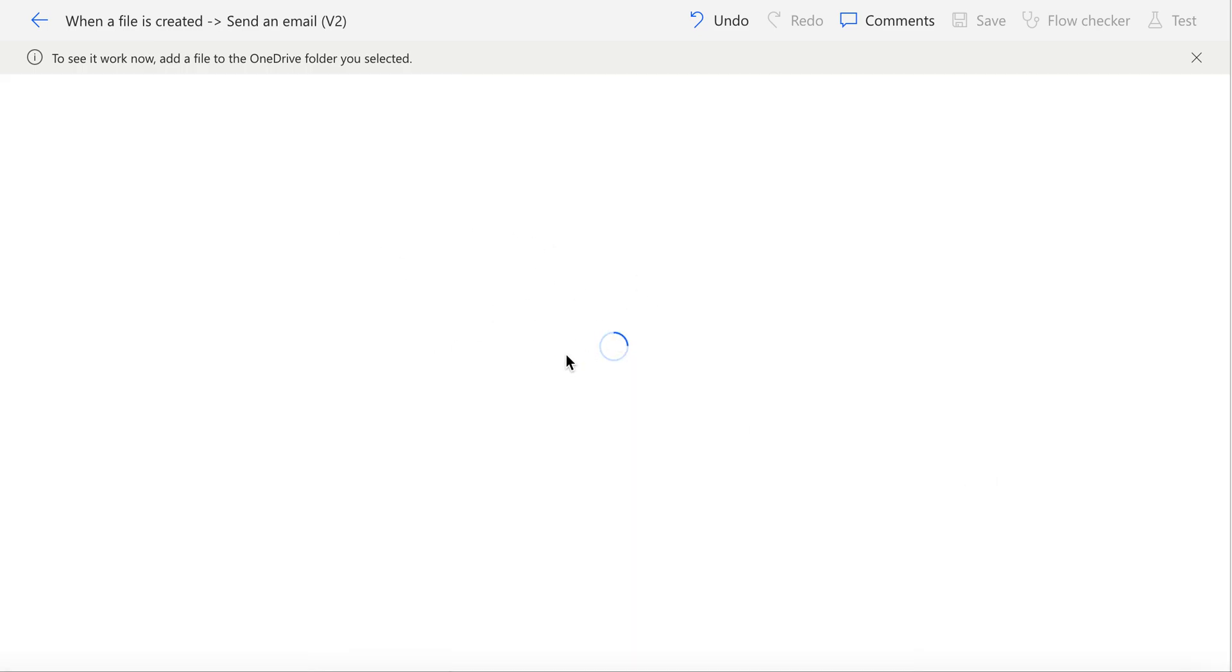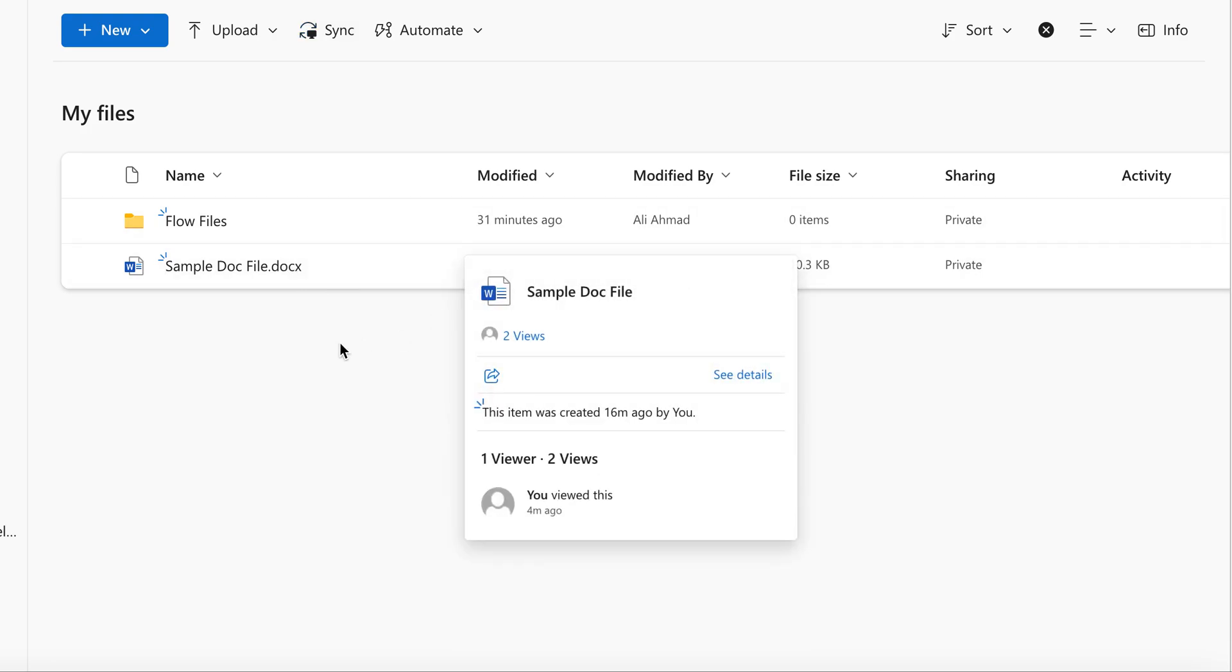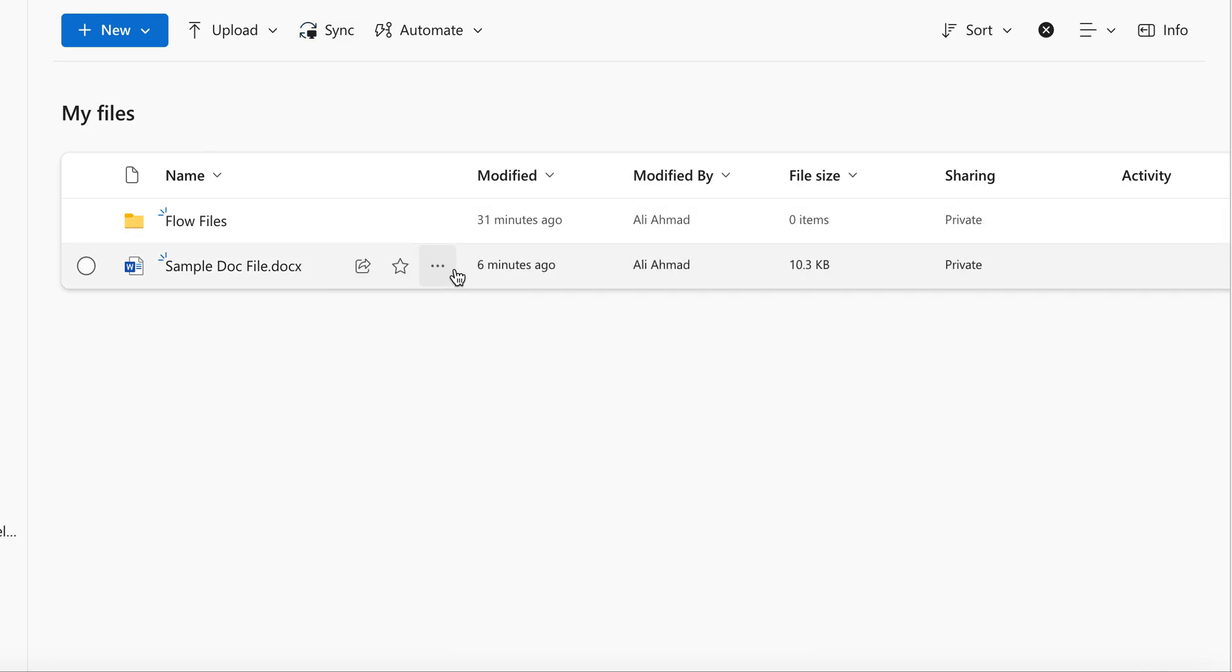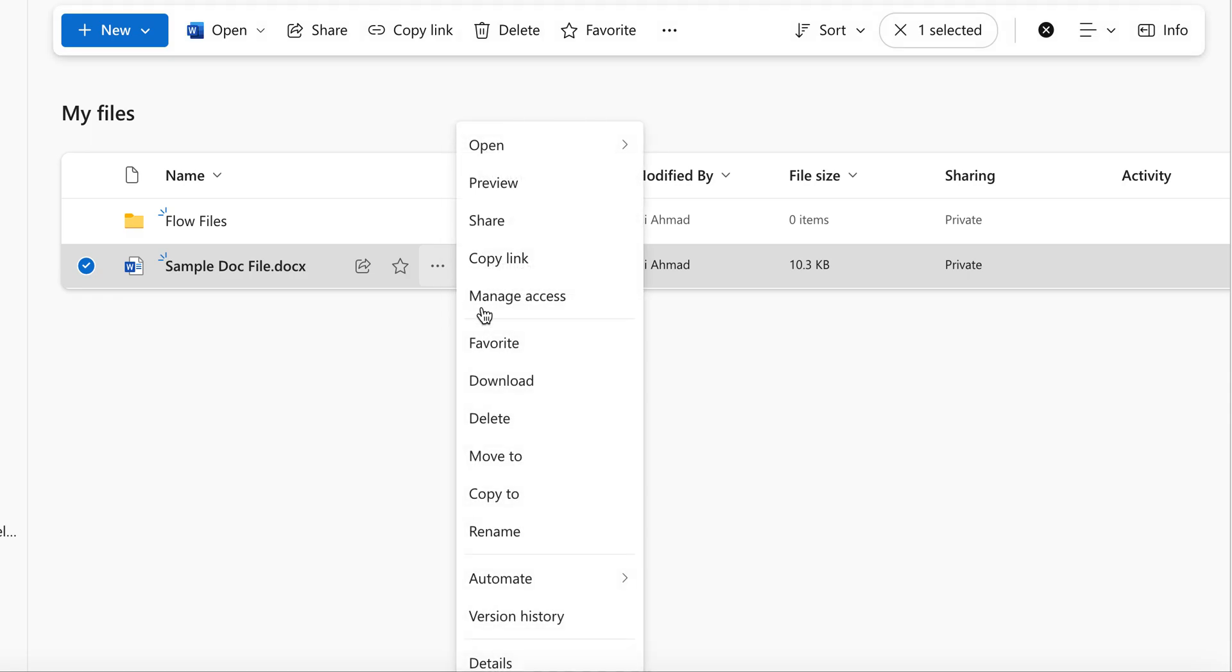So this is waiting for a file to be added. Let's go to OneDrive. Let's say I want to add this file. Simply click here and Copy to.